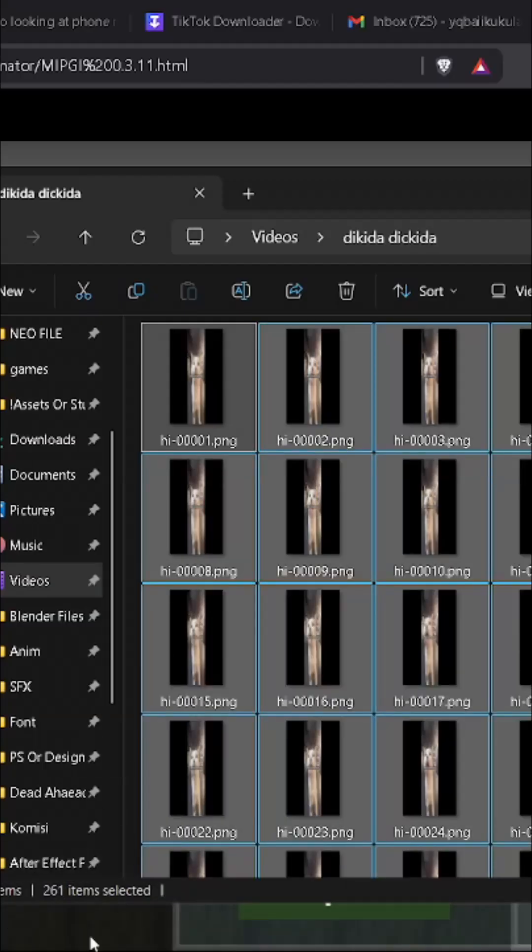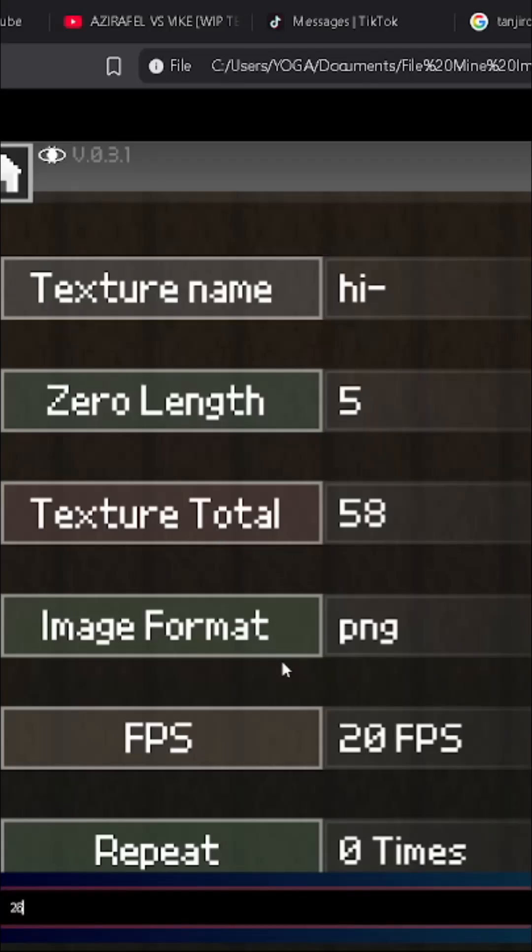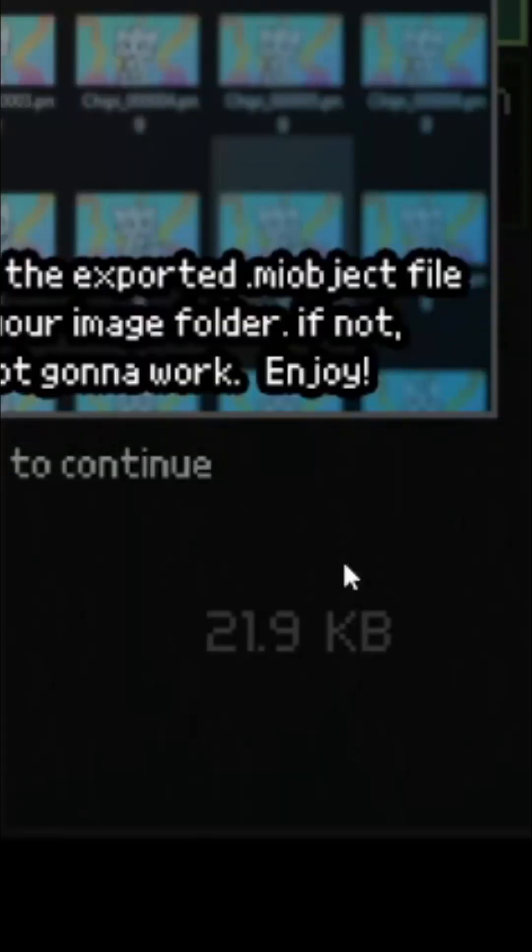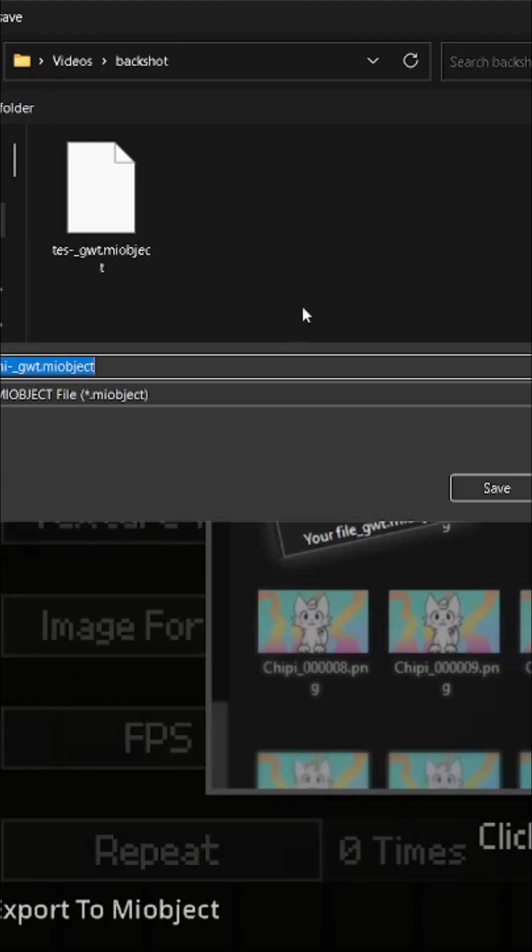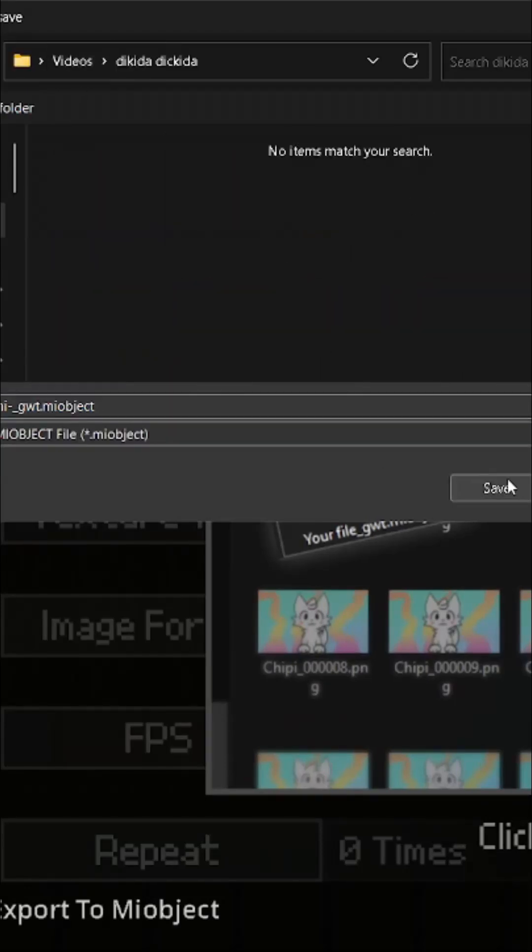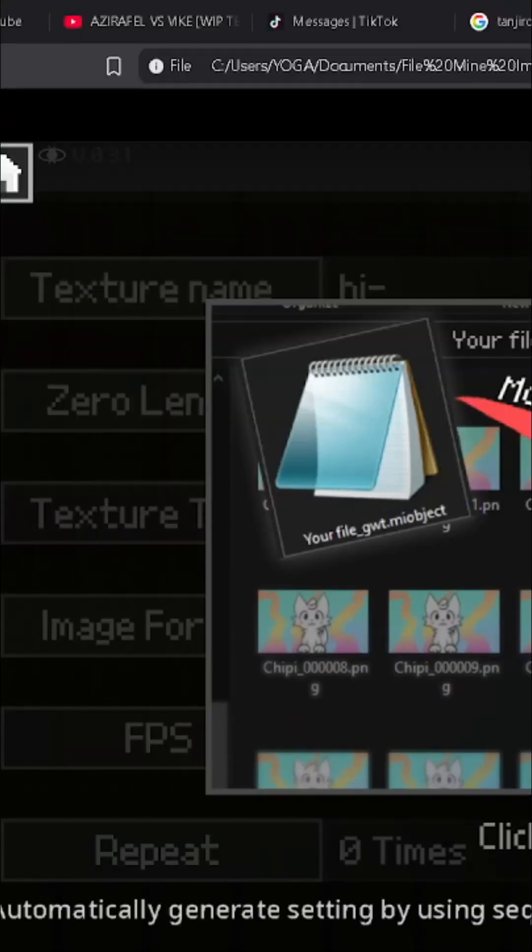For the total, you can just Ctrl plus A and then check how many are the sequence. The FPS is 24 and then just export. Make sure to put it on the same folder as the sequence for it to load all the sequence.